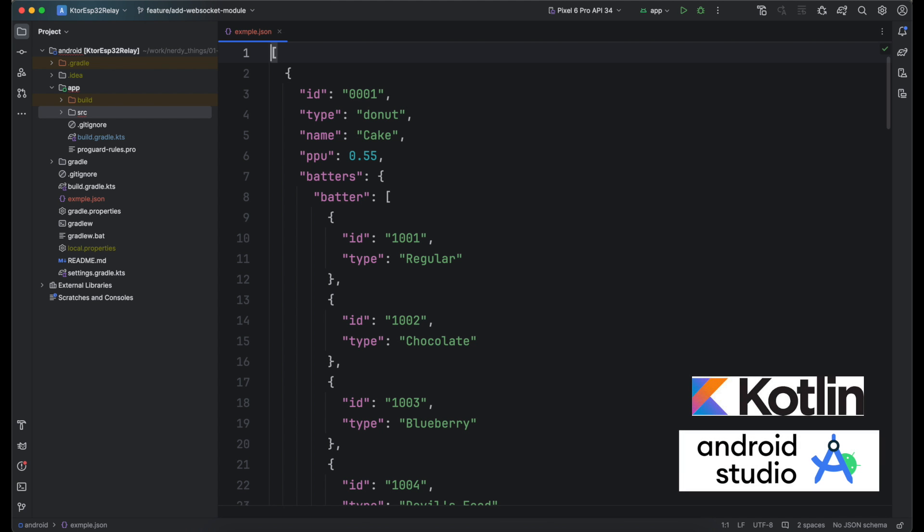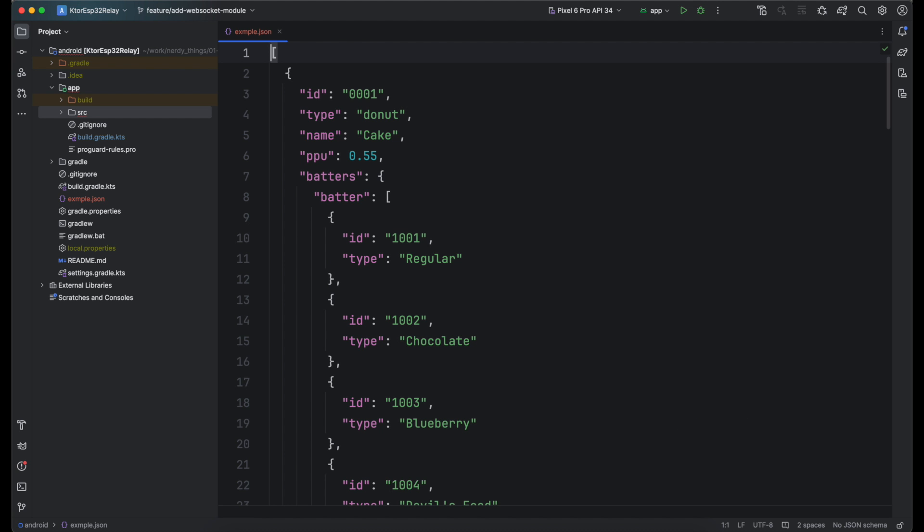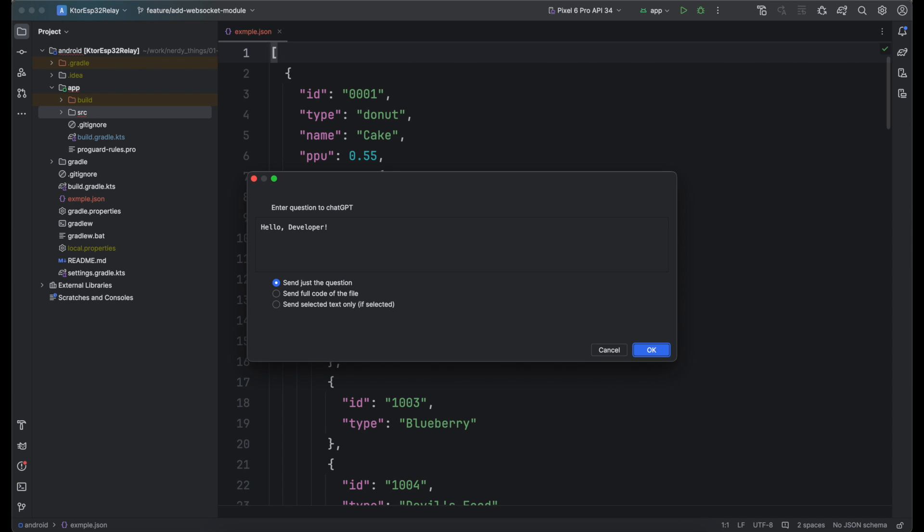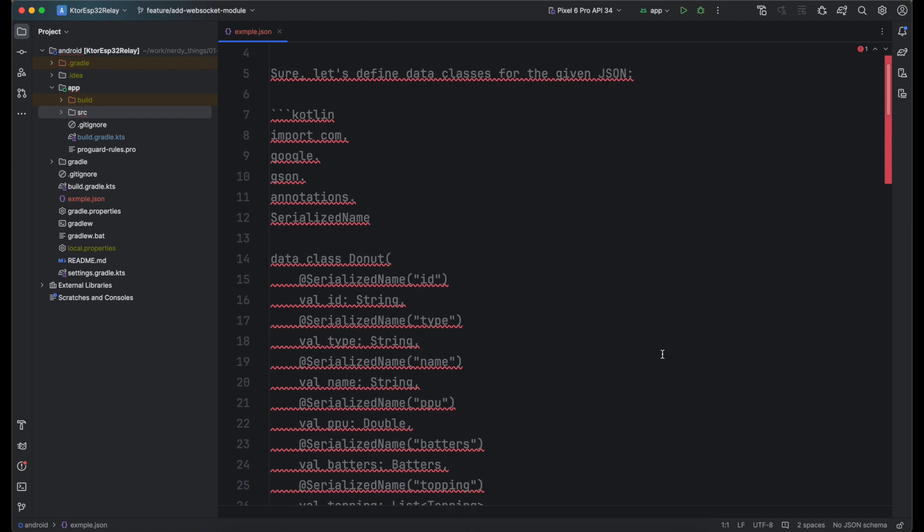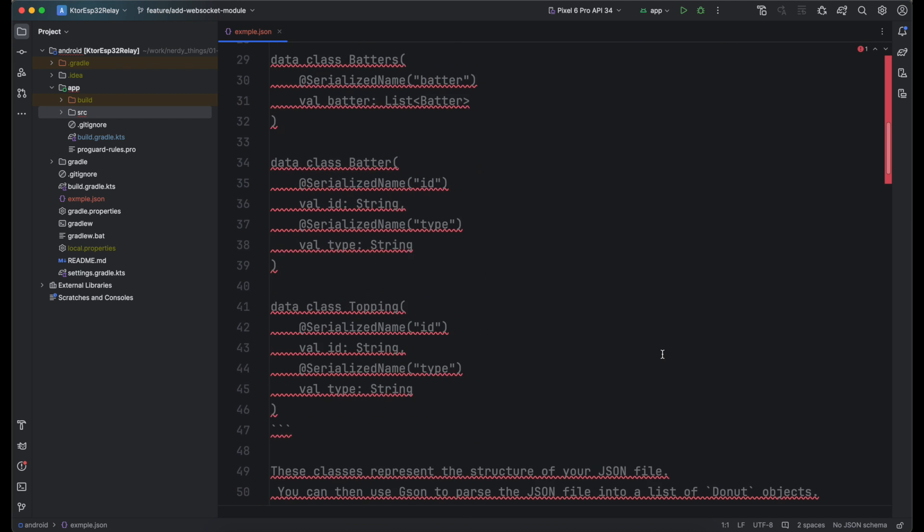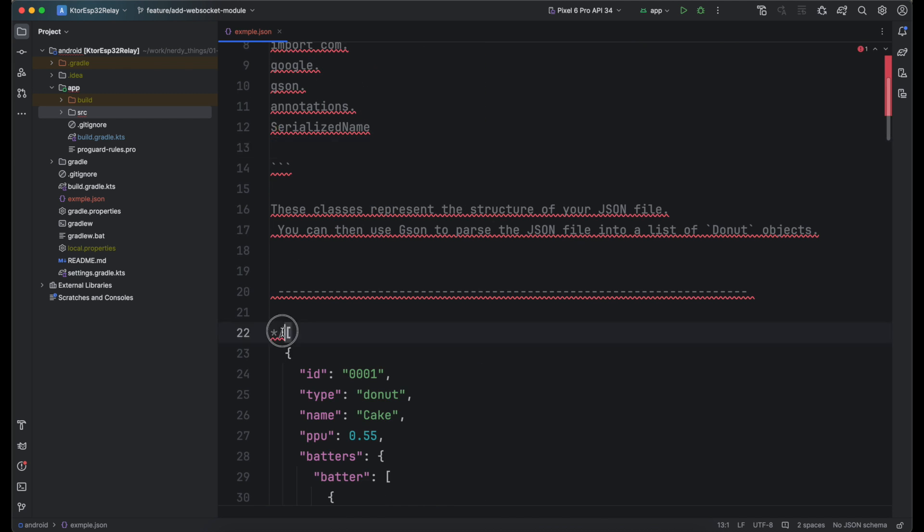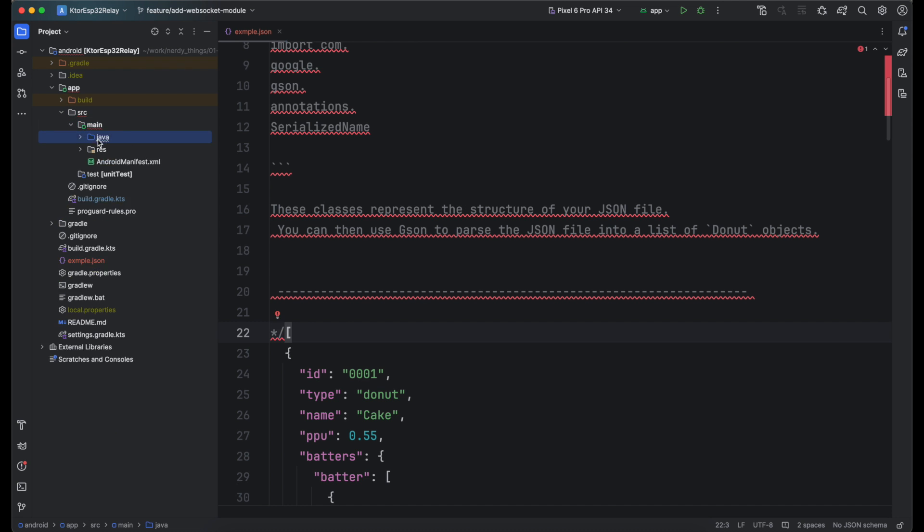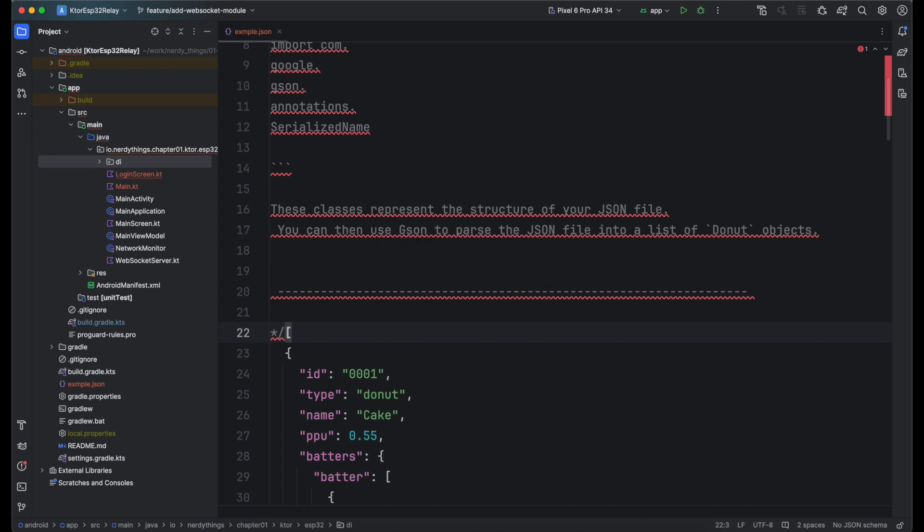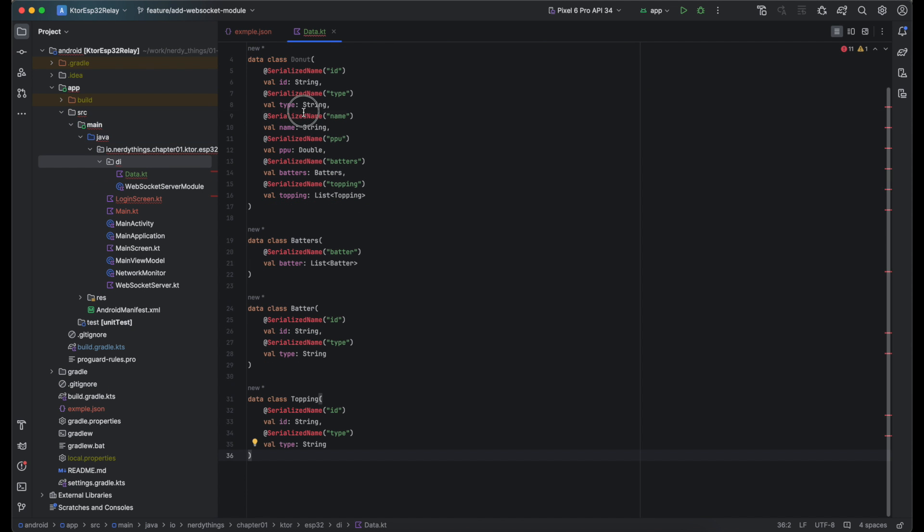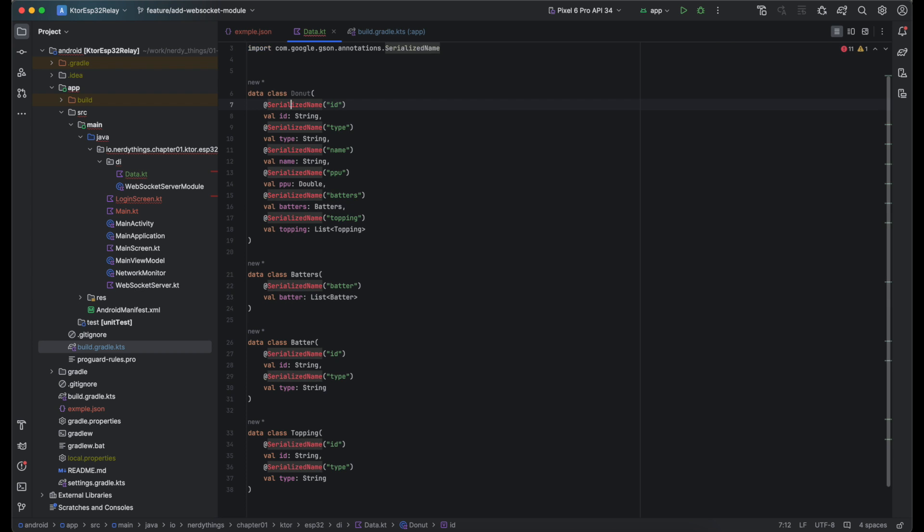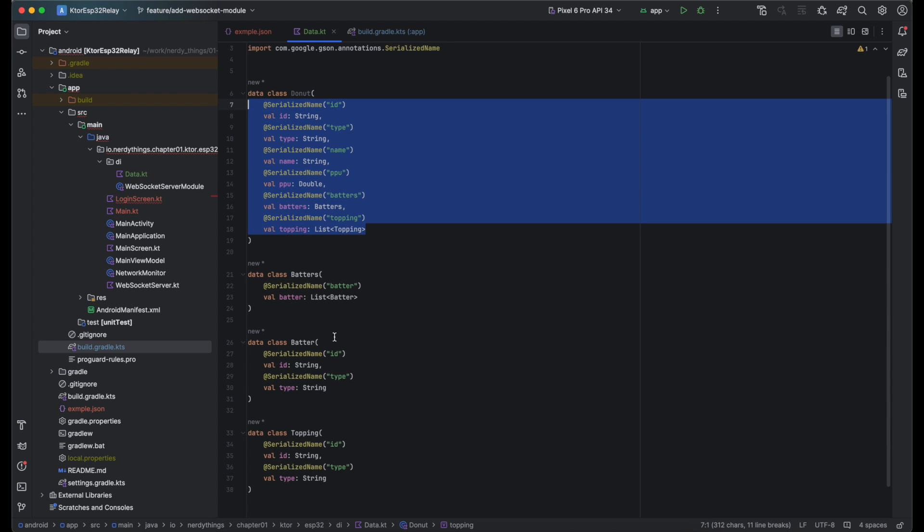Imagine that we have an Android application written in Kotlin and want to build communication with a server. We know that the server returns JSON and we have an example of it. JSON shows that the root object is a list and children objects have ID, type, name and even a field with a list of other objects. Let's use the AskGPT plugin to create data classes for our future API service. Call the menu and type: Could you generate data classes based on this JSON file? It should be used in the future with a JSON parser, so each field should have a serialized name annotation. In a moment we have a few data classes. Let's copy them to a separate file. We still need to rename these classes to something meaningful, but ChatGPT eliminates tedious work from your workday.